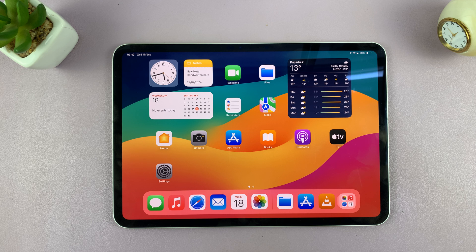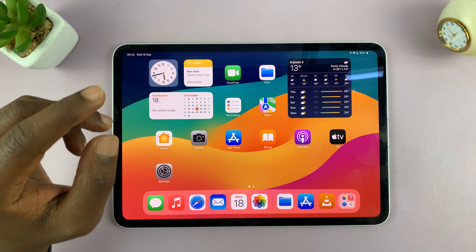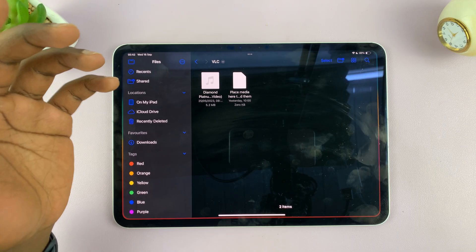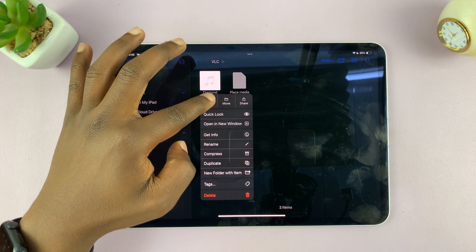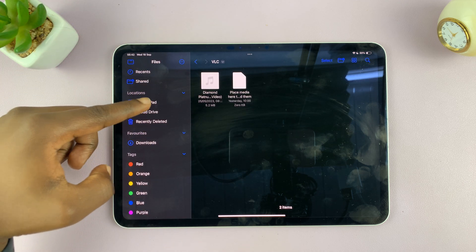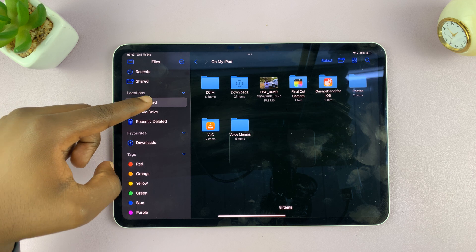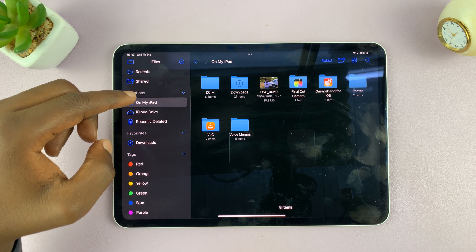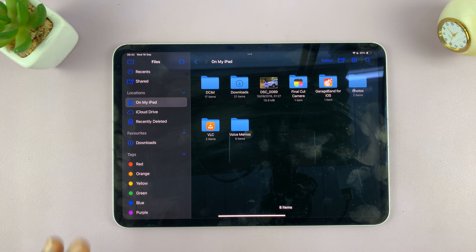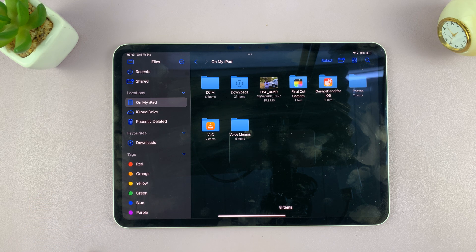Now let me also show you how to do this with Spotify. A lot of people have Spotify, and if you don't want to install VLC, you can even use Spotify. It's the same trick. In Spotify, you can also copy any MP3 file and then look for the Spotify folder. Let's go to on my iPad and try to find the folder for Spotify. If you can't find it, that means you've not enabled the option in the Spotify app.